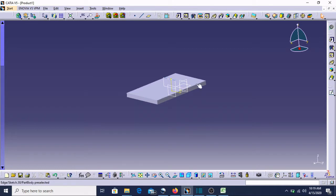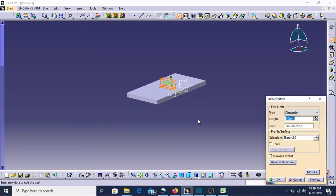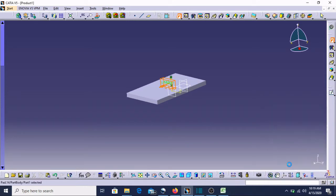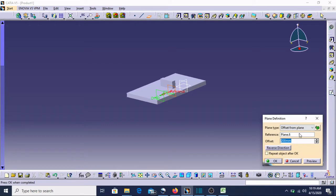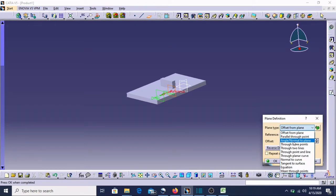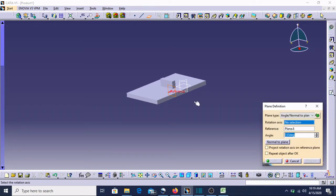If I give the Pad command, I need to select this square — it looks like this. Now suppose I want to make a sketch on an angle. Then what do we need to do? We need to select the plane and choose 'Angle/Normal to Plane'. Then it is asking for three things: rotation axis, reference, and angle.